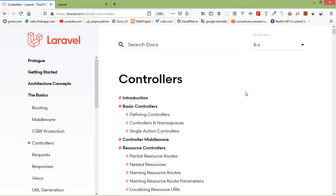Hi everyone, welcome back to the Laravel tutorial. In this video we are going to learn about a controller. As we know, Laravel is an MVC framework, so in MVC the letter C stands for controller. It acts as directing traffic between views and models. The controller is basically the central unit — here you can write your logic, call your database data, call your models, and also pass the view from the controller.